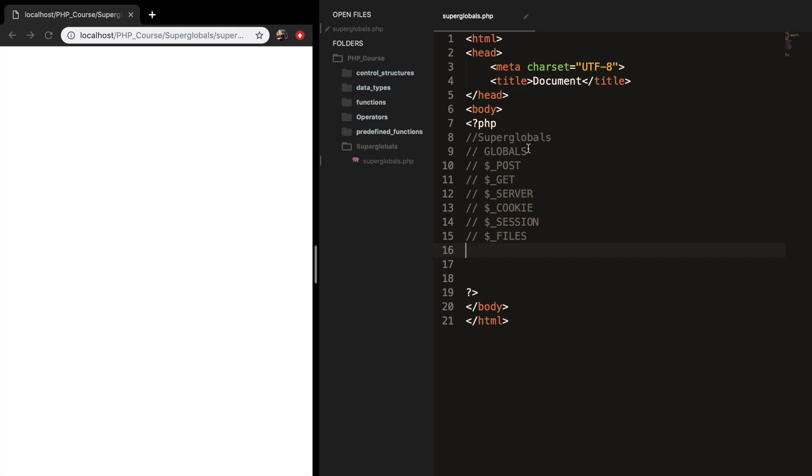And in this section, I want to talk about globals, post, get, server, cookie, session, and files. So let me explain to you what they mean.